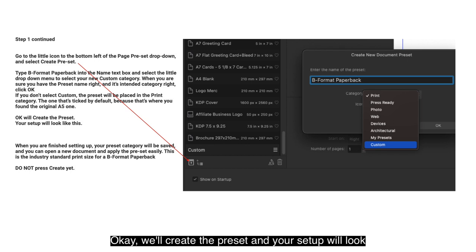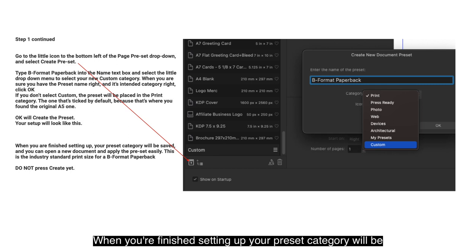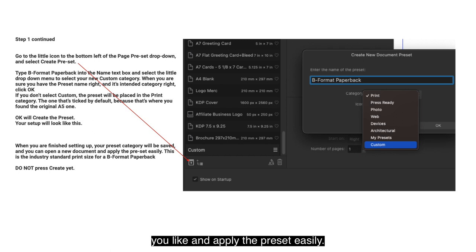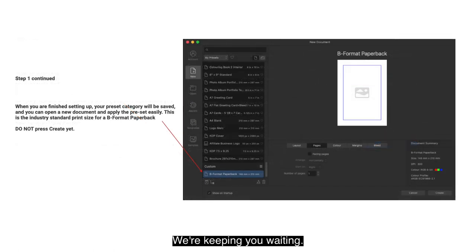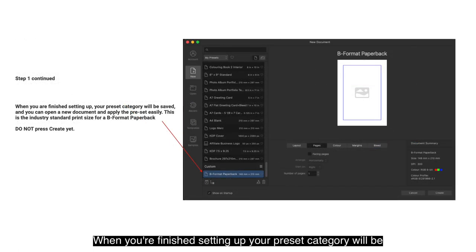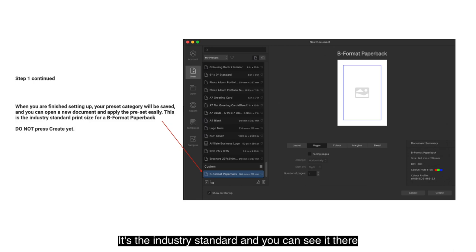Click OK to create the preset and your setup will look something like this. When you're finished setting up your preset, the category will be saved and you can open a new document and apply the preset easily. This is the industry standard print size for a B Format Paperback. You can see it in the custom list as 'B Format Paperback'.